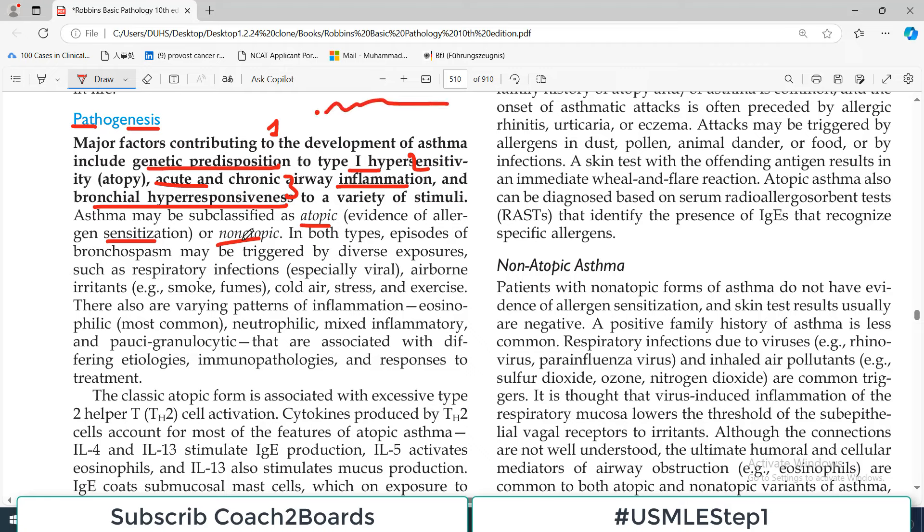The major factors contributing to the development of asthma include: genetic predisposition - specifically predisposition to type 1 hypersensitivity reactions; acute and chronic airway inflammation; and bronchial hyperresponsiveness to various stimuli such as pollen grains, dust, or cold. Asthma can be further divided into atopic and non-atopic asthma.